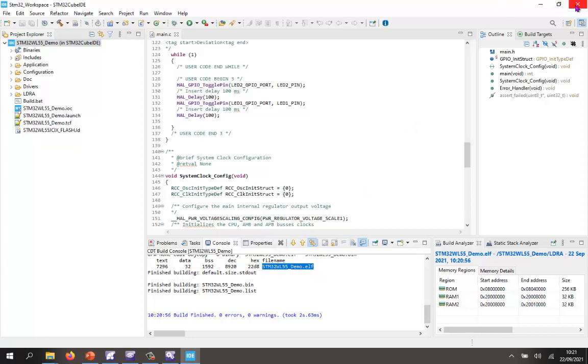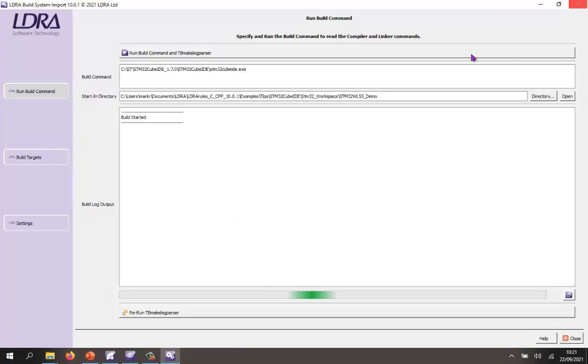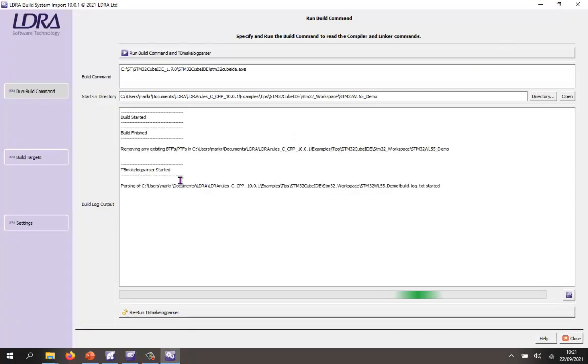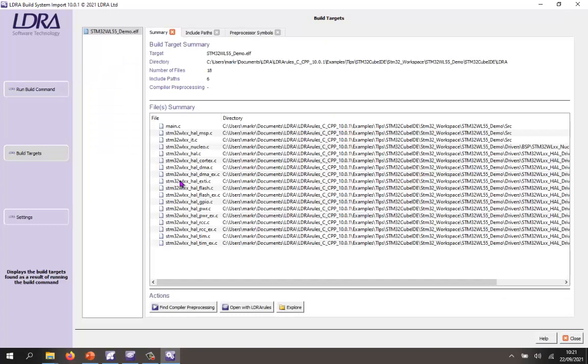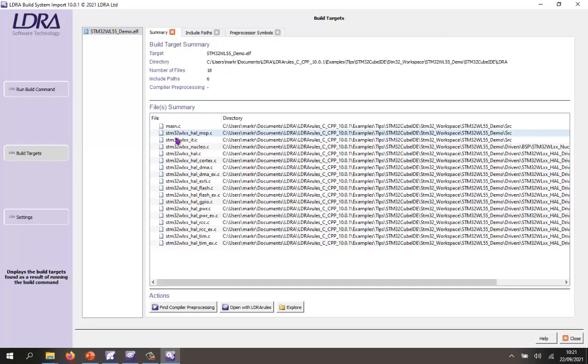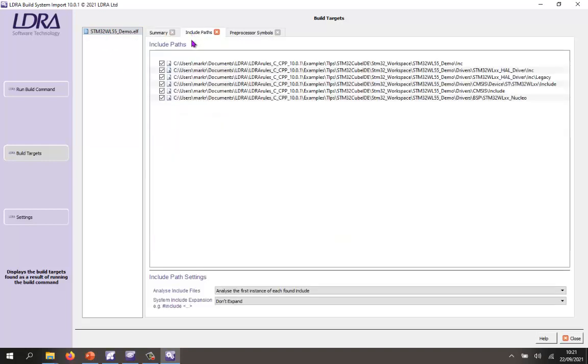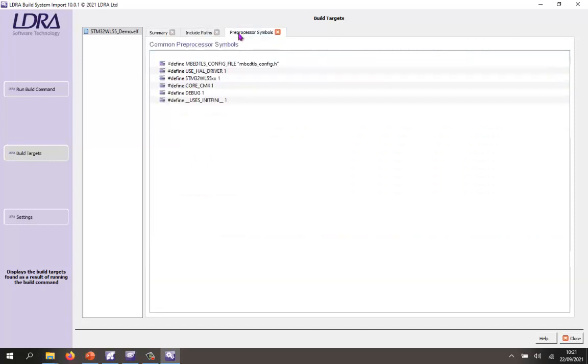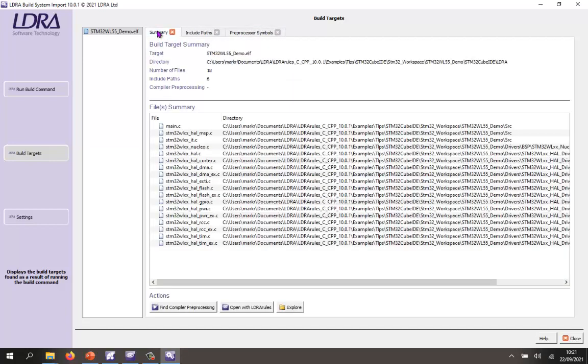And we should see here that it's using the GCC ARM compiler and it's built this ELF file. So I can now close this down. And what's going to happen is LDRay is now going to analyze what happened. And it saw that there was an ELF file that was built. It's seen a list of all the source files. It's also found the include paths where it's going to find the headers. And it's also got a number of preprocessor symbols.